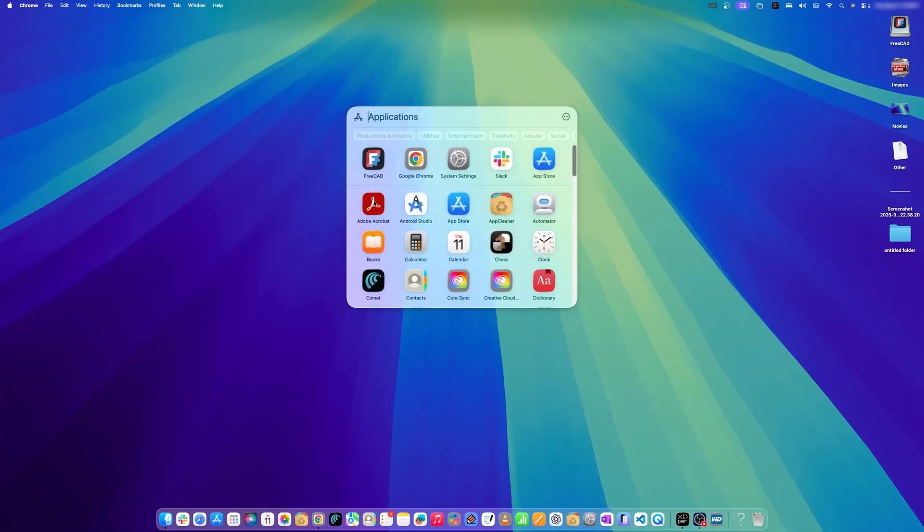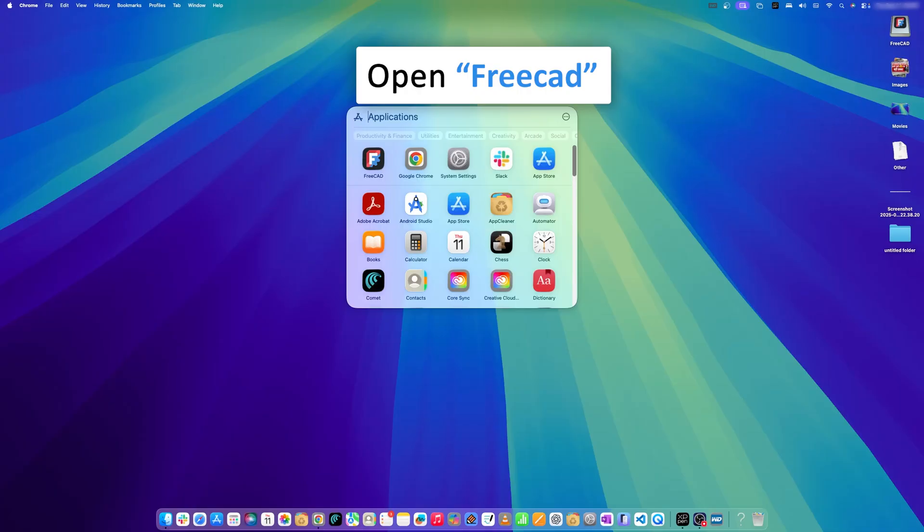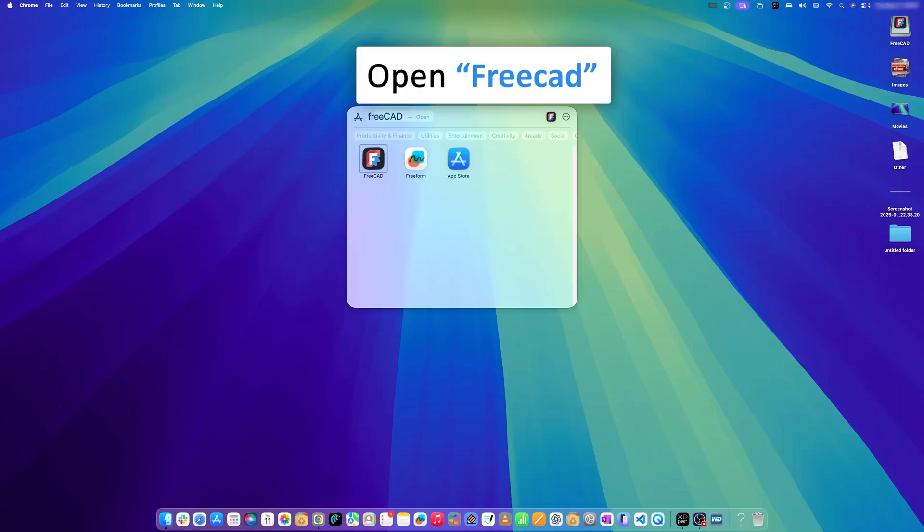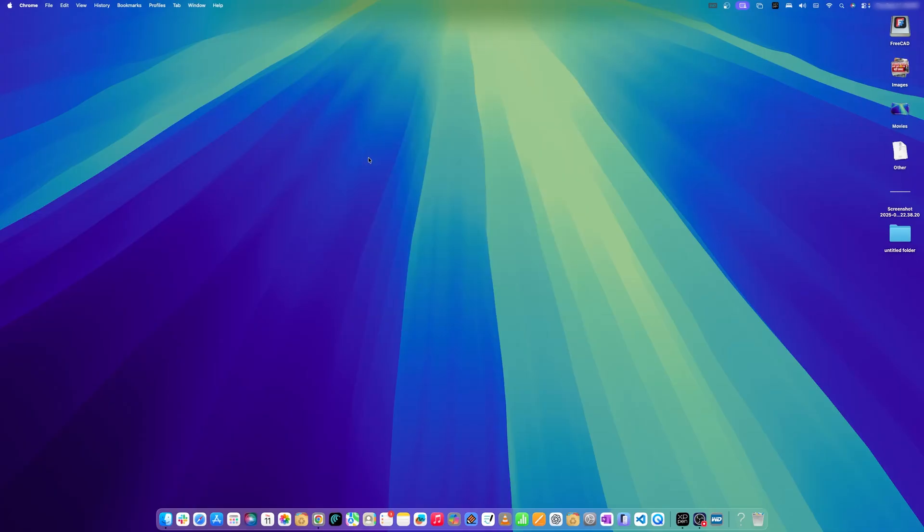Now you need to look for FreeCAD and there we go, click on it.